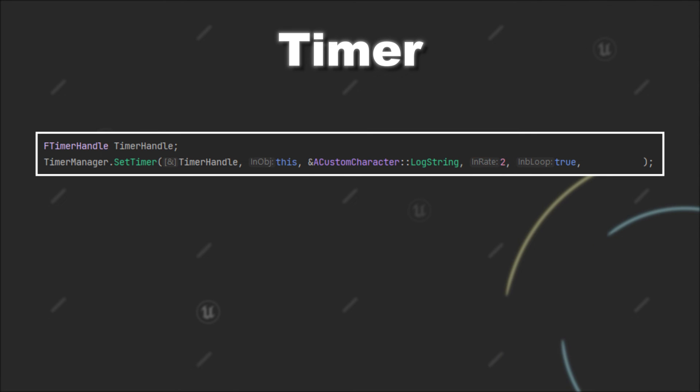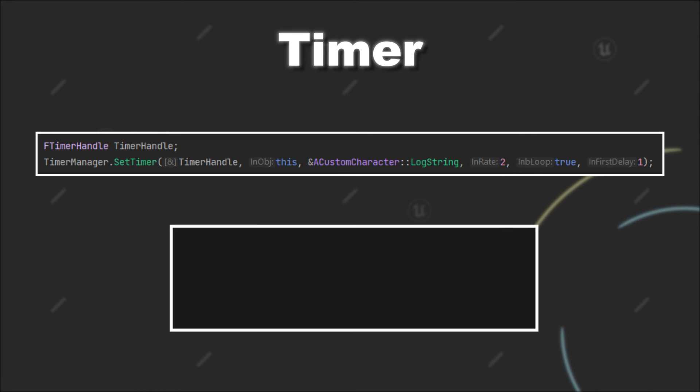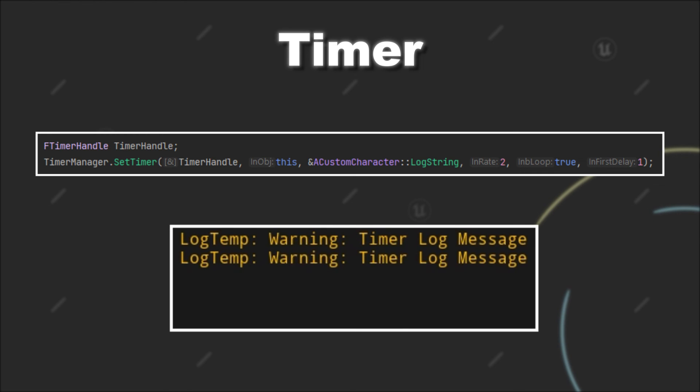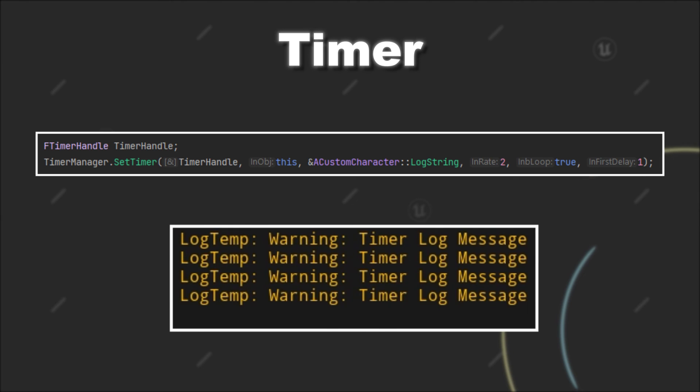However, if I enter 1 here, you will see that after one second my function is called, and then for the subsequent iterations my function will be called every two seconds.